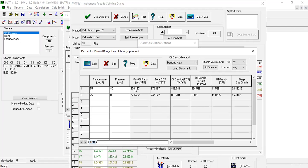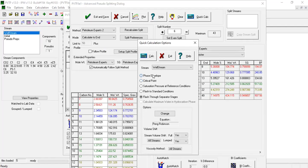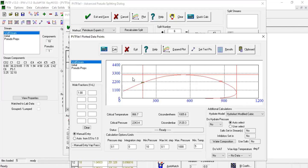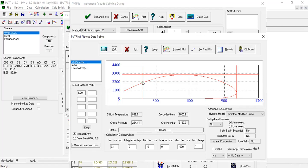But how about the saturation pressure? Now it's better. From phase envelope calculation, it can be seen that splitting the pseudo has slightly increased the saturation pressure.